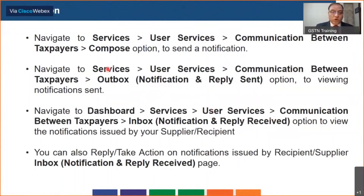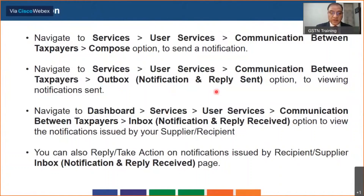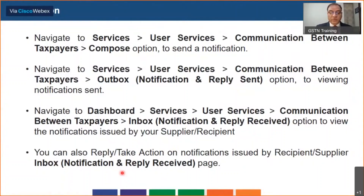For navigation: you log on to the portal, go to Services, then User Services, then Communication with Taxpayers. There you have all the options we just discussed — one is Compose, one is the Outbox where you can see notifications sent and replies sent, and Inbox where you can see notifications received by you and replies received against your notifications. In the inbox itself you have the facility to take action and to reply.